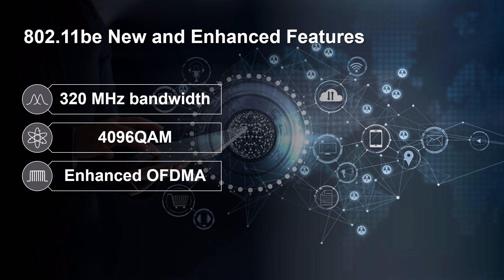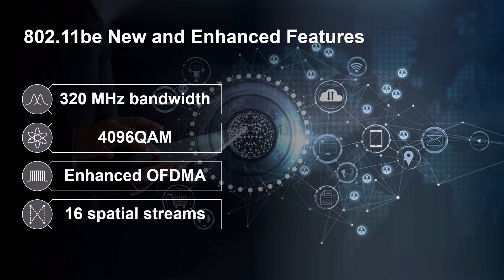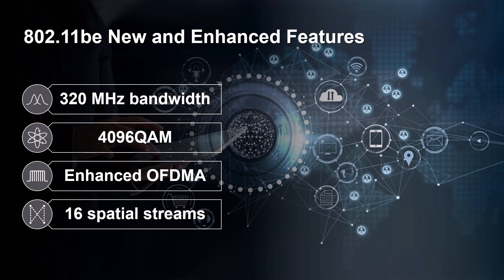Third, enhanced OFDMA that allows assigning multiple resource units to a single station. Last, enhanced MIMO with up to 16 spatial streams. Similar to 802.11ax, the 802.11be will also operate in 2.4, 5, and 6 GHz frequency bands.